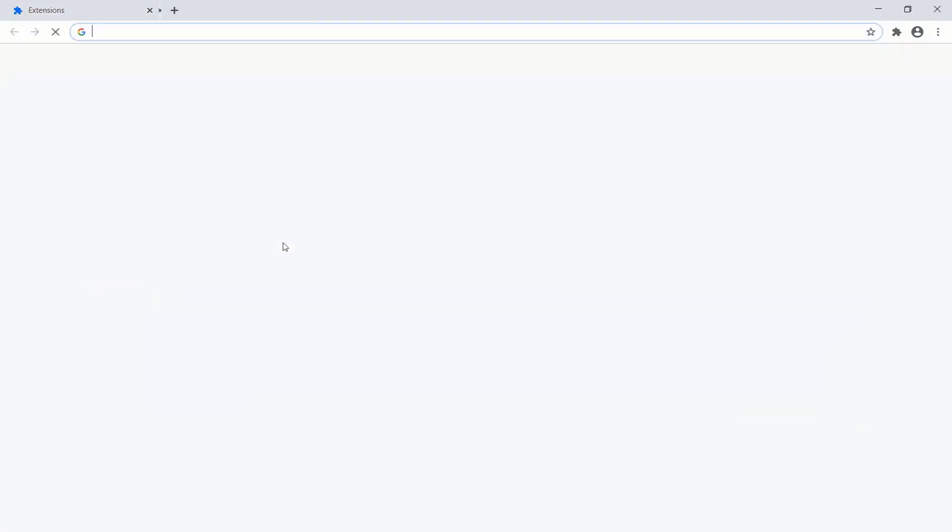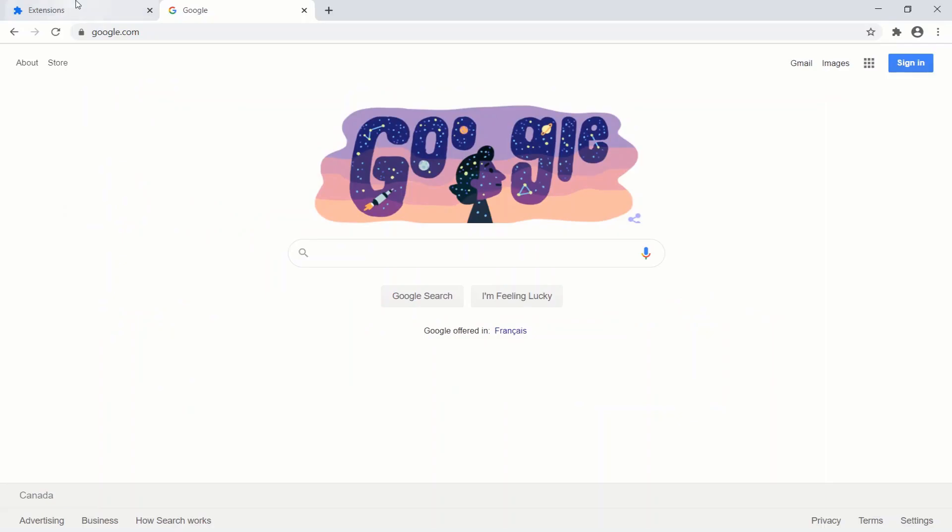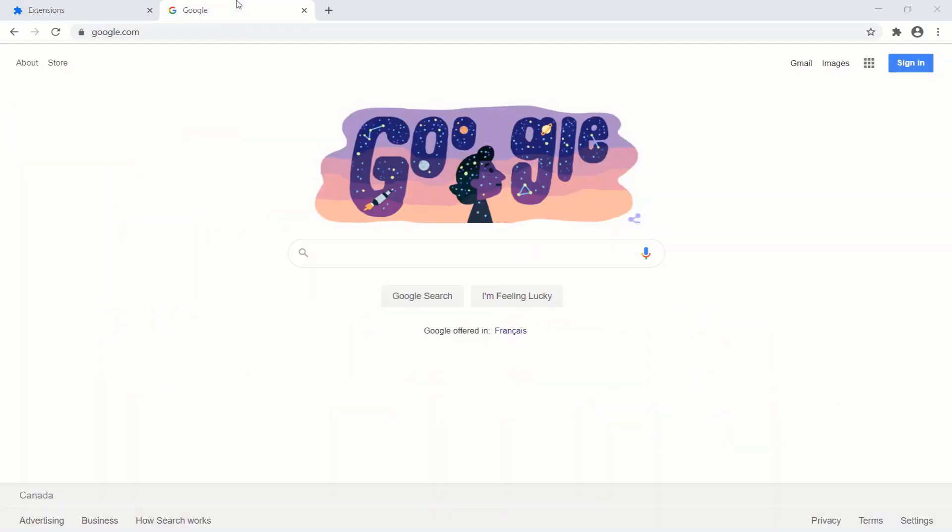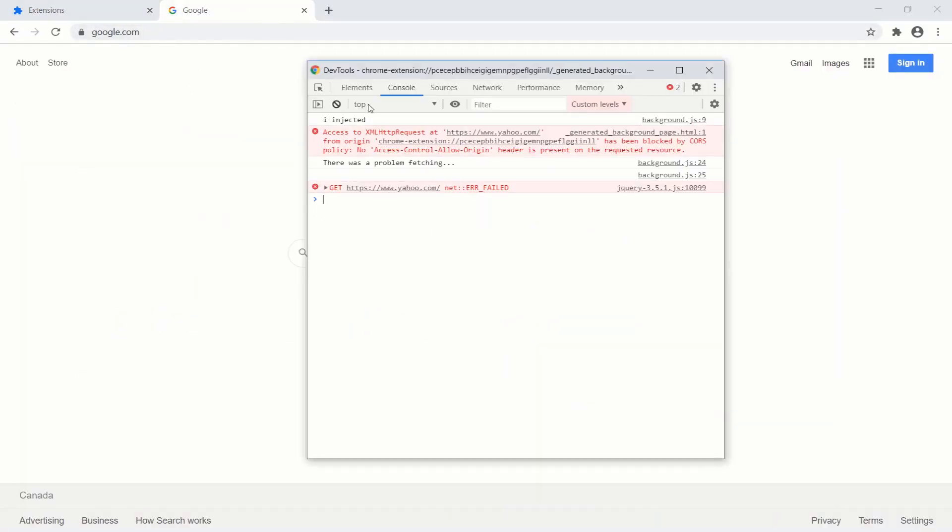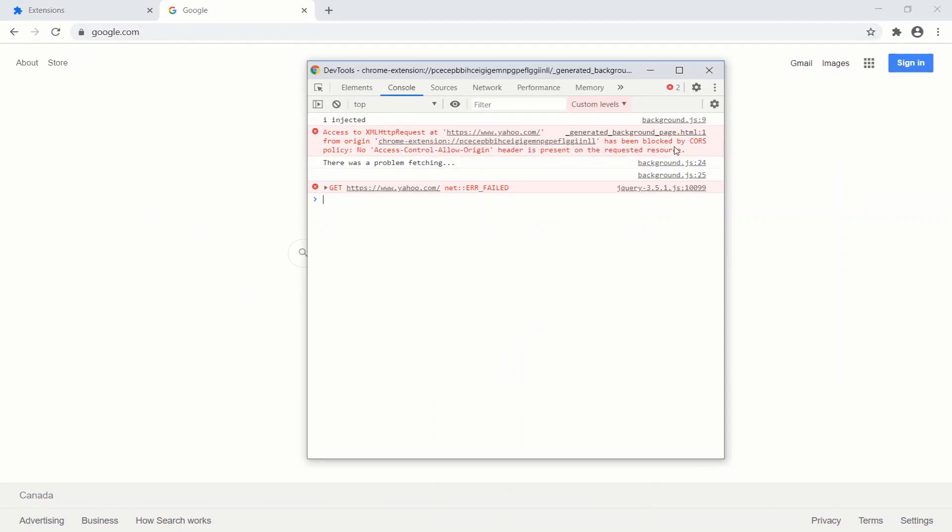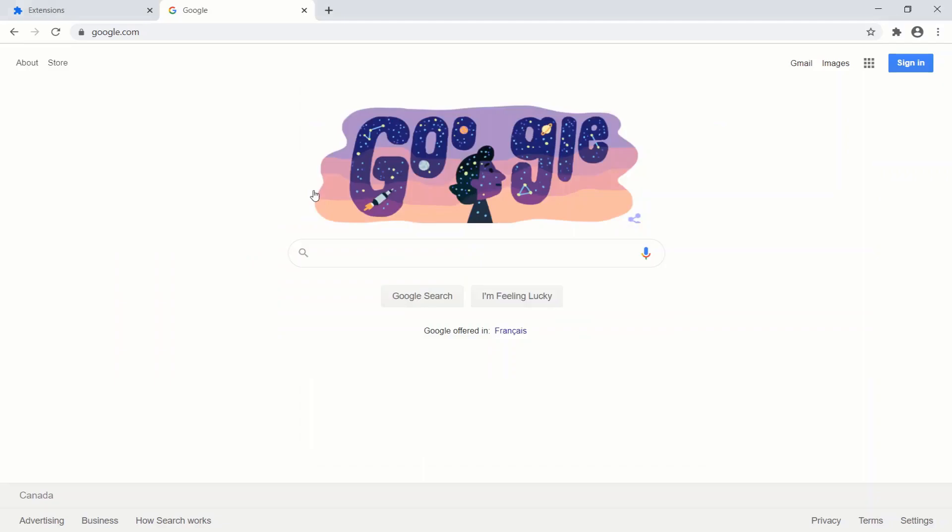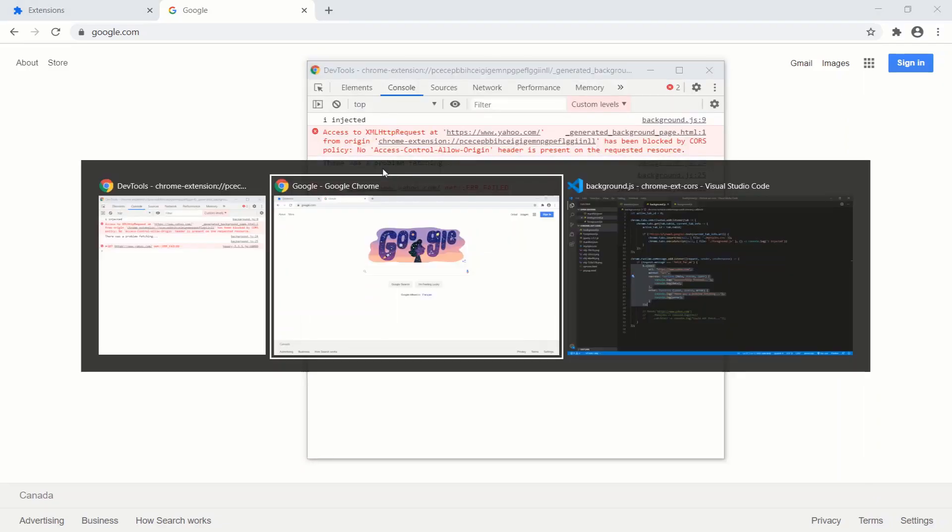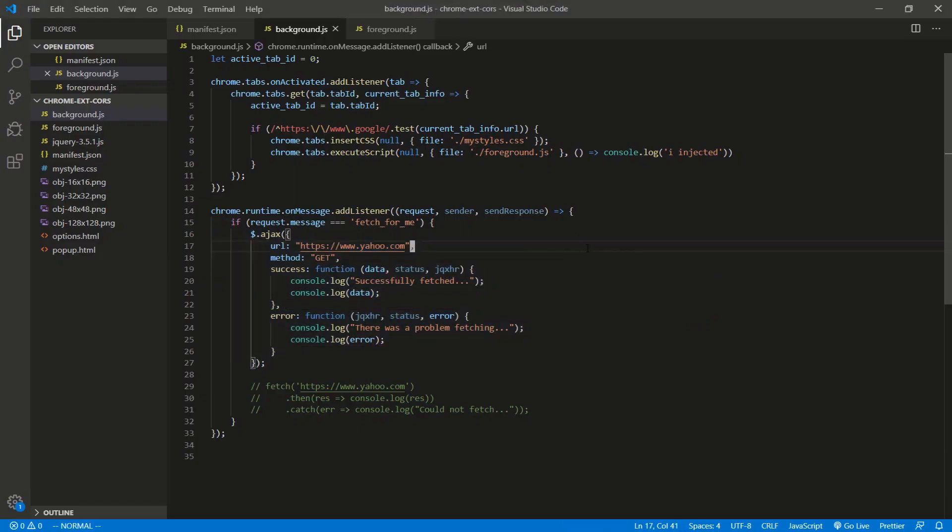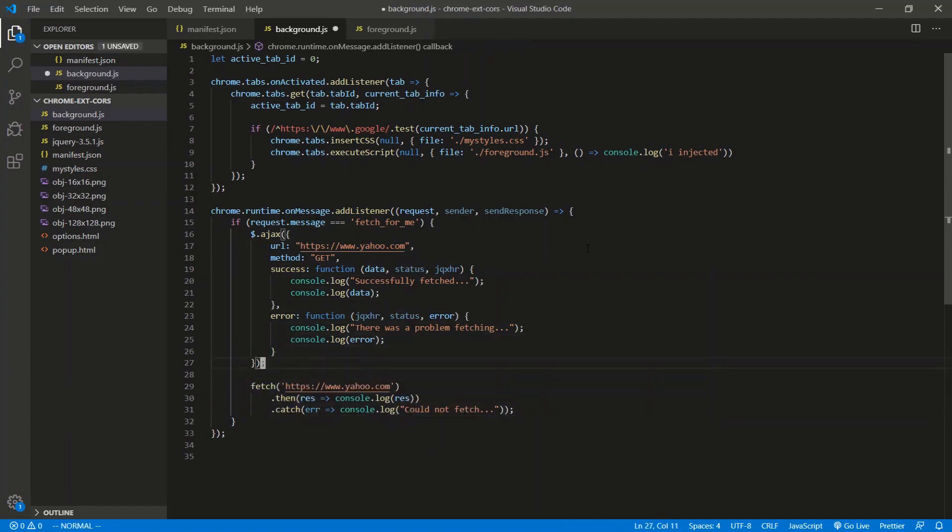So let's go to, refresh. Let's do Google again. Activate, injected, click on the page. And of course we get 'access from origin has been blocked by CORS,' just to show you. And of course there's that message there - there was a problem fetching. Just to show you, it blocks the AJAX, and it blocks the fetch as well.